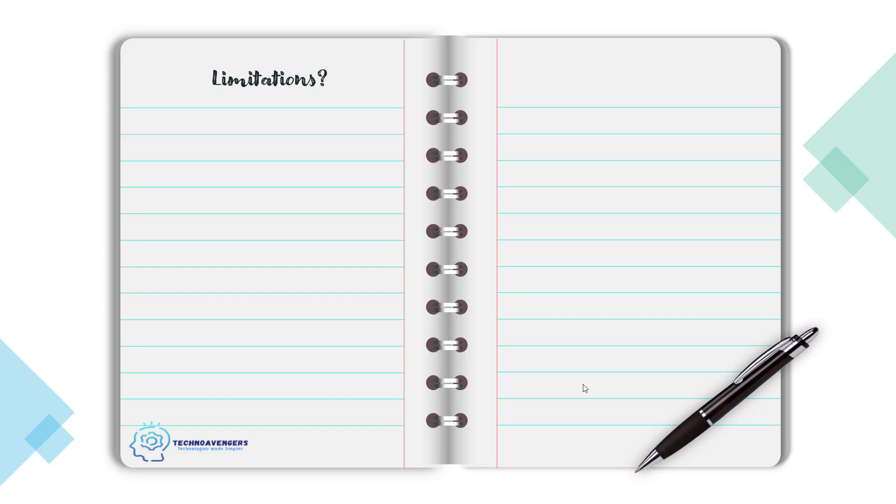Now let's see what are the limitations of this database. Obviously, this is a great database. It provides a lot of features, but there are a few limitations that we have to keep in mind. The maximum document size can be 16 MB. And the maximum nesting—nesting means having a document inside a document—the maximum nesting that you can do is 100 levels.